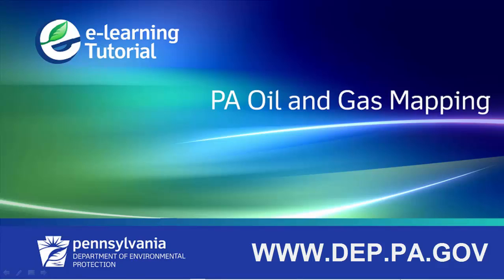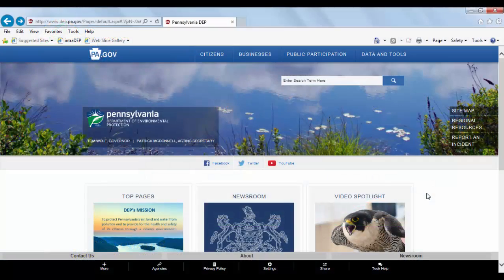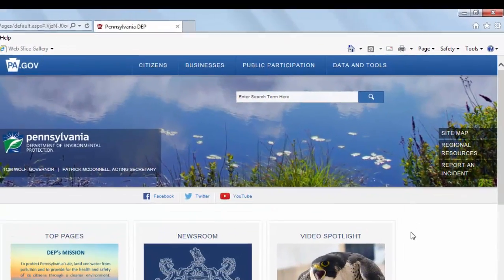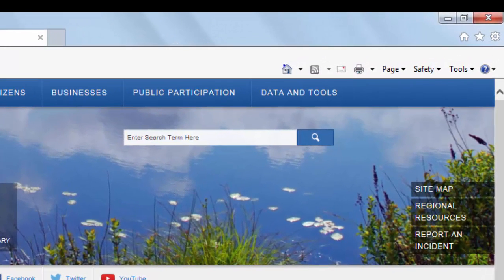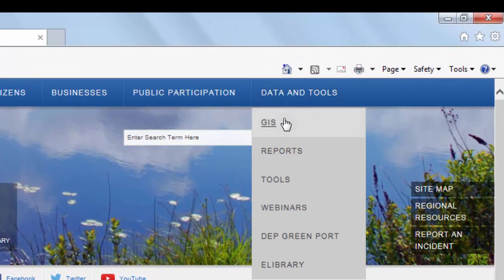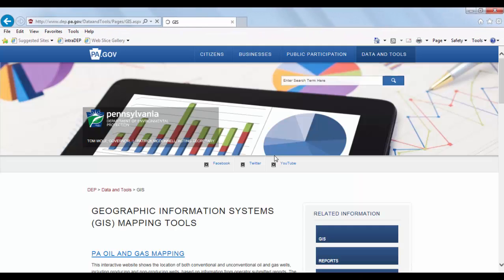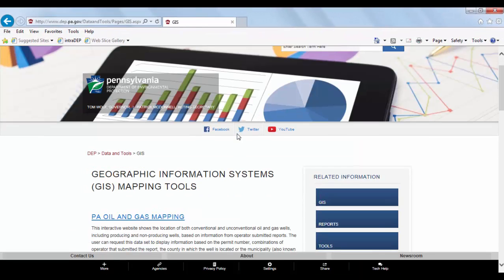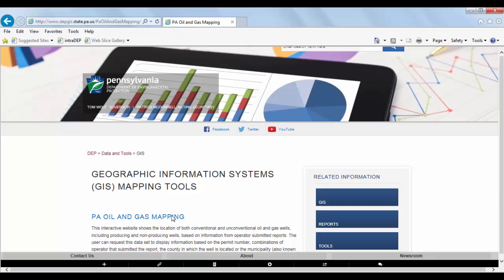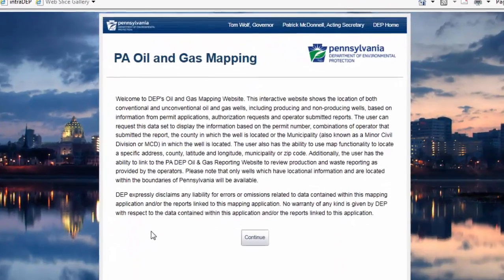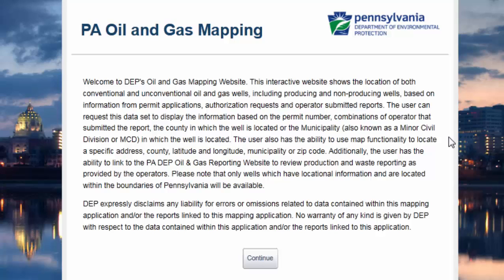To access this application, go to DEP's homepage at www.dep.pa.gov. Once you have reached DEP's homepage, click on the Data and Tools tab at the top right of the screen and select GIS from the drop-down menu. Next, select the PA Oil and Gas Mapping, which is the first application listed on the page. When you click on the application, a screen will pop up introducing you to the Oil and Gas Mapping website along with a standard disclaimer. Click Continue.